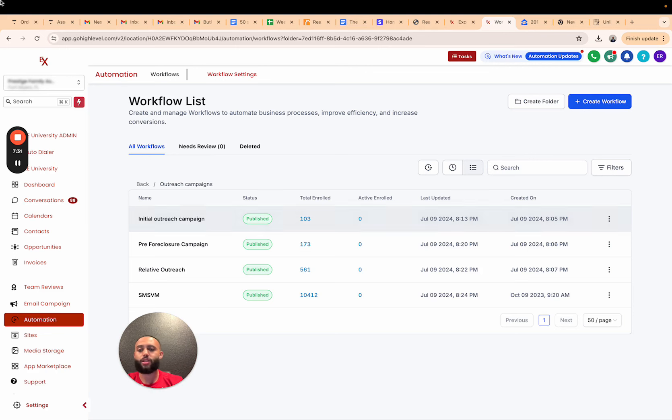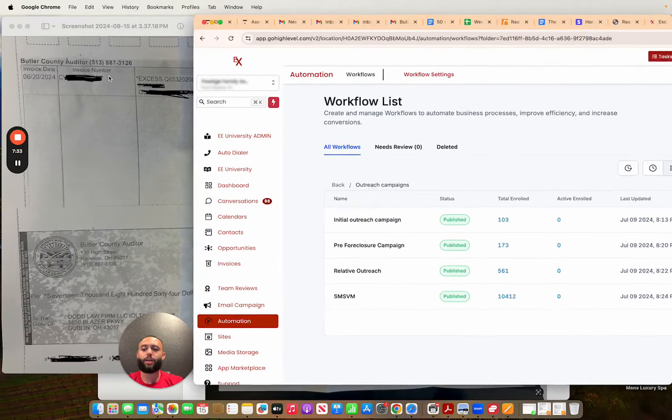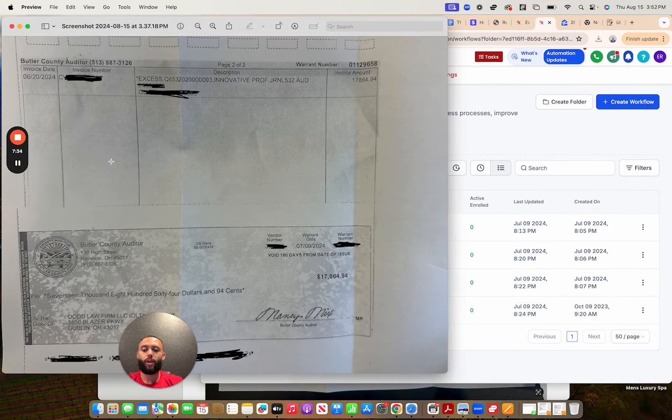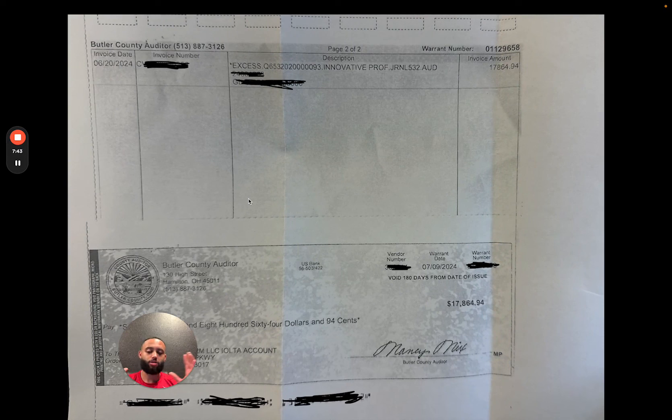We sent the details over to the attorney. He then filed the claim, we waited, we got paid, the attorney got paid, the client got paid. Case done. So surplus funds can be very simple if you have a strategic system that you execute.